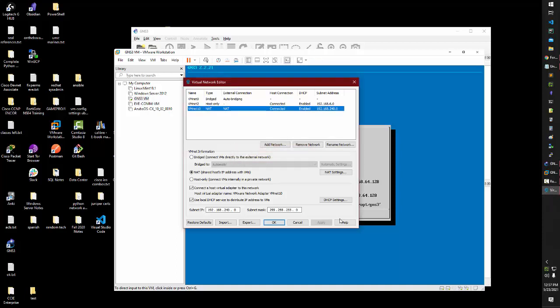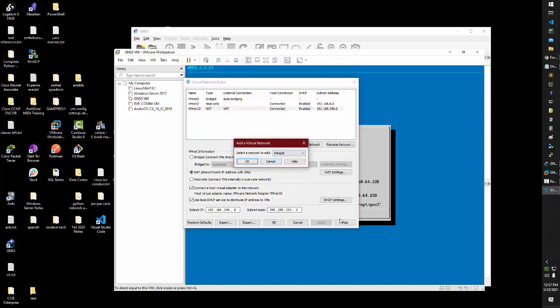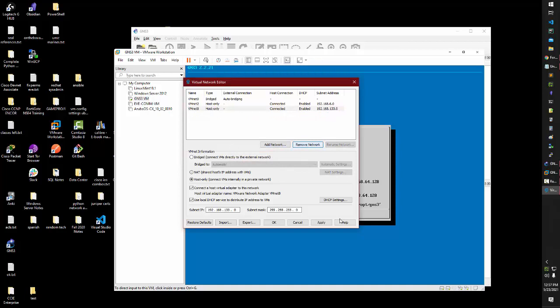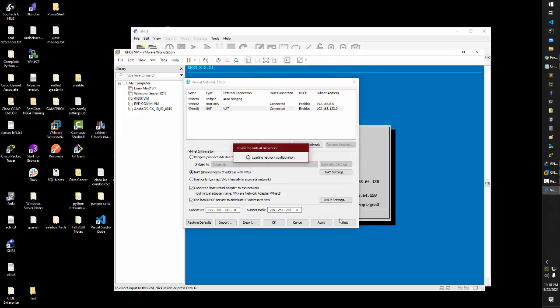Then you hit add a network. Personally, it always defaults for me to NAT for VMNet 8, so I just go ahead and skip a step and just re-add VMNet 8 to the actual pool of options here.